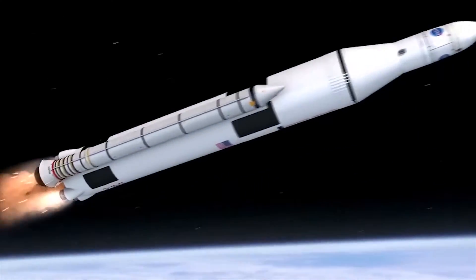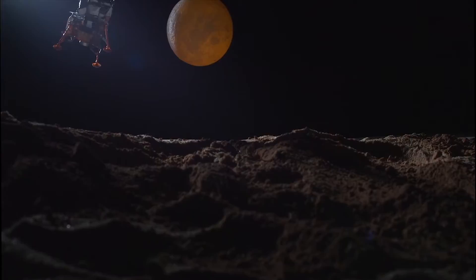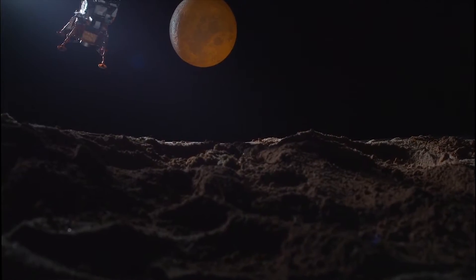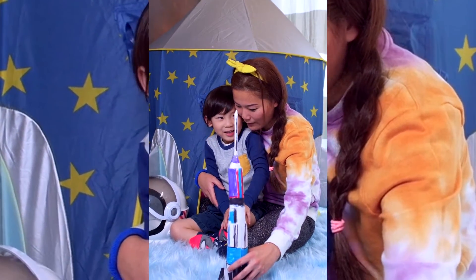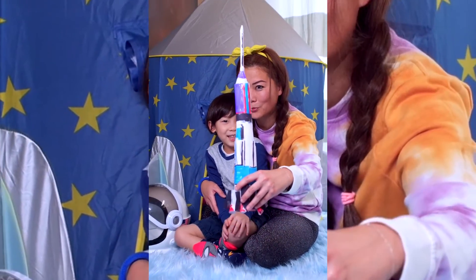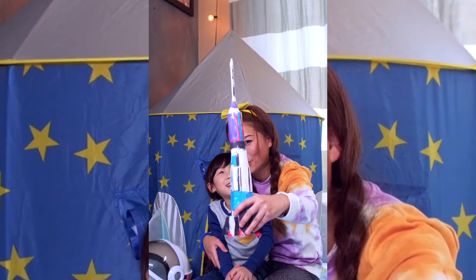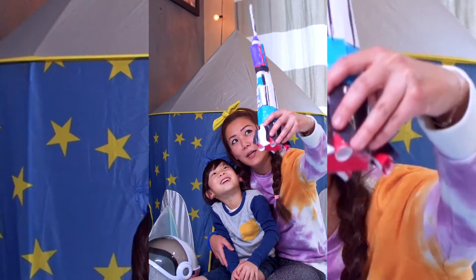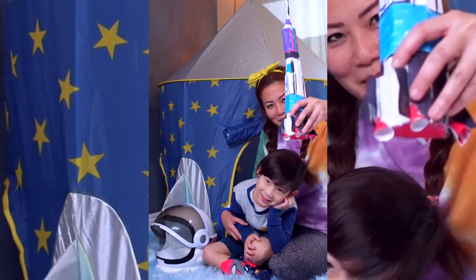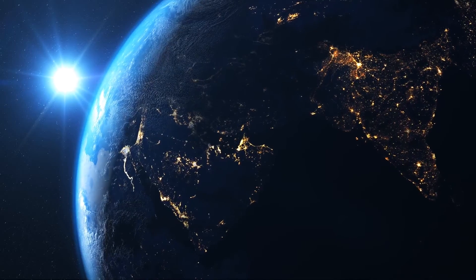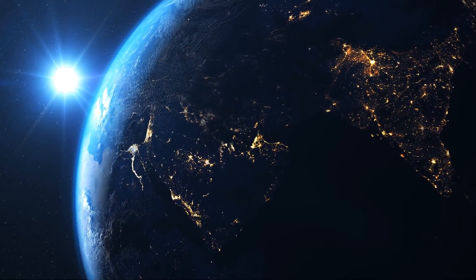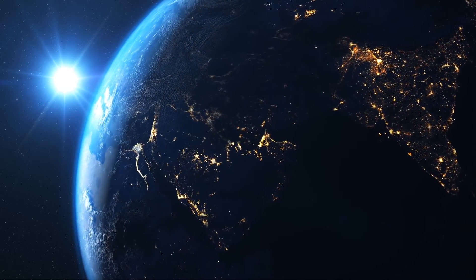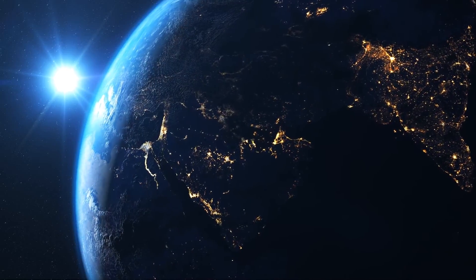Since we successfully landed on the moon, humans always wanted to travel space and experience the outside of the Earth's atmosphere. Soon that dream is set to become reality. The hotel will begin construction in 2026 and could be open for business in late 2027.